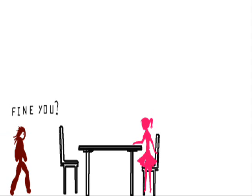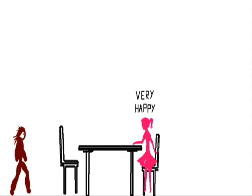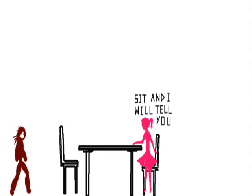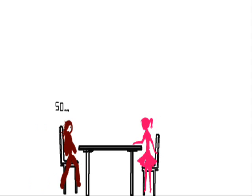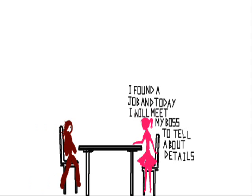My niggas pull triggers, stack figures, whoa, whoa, whoa. Snitch niggas, broke niggas, not my niggas, no, no, no.